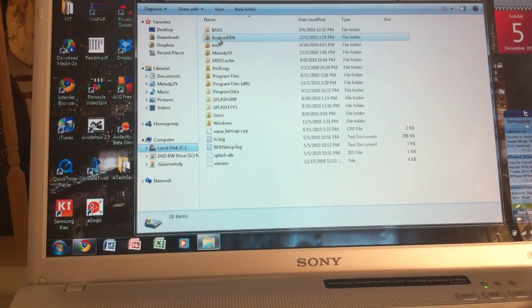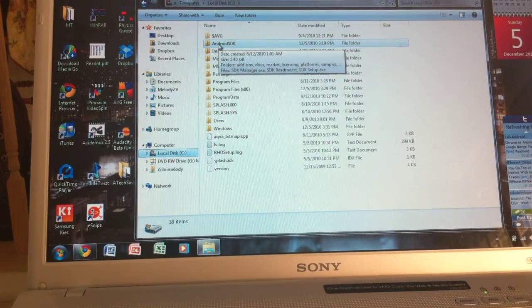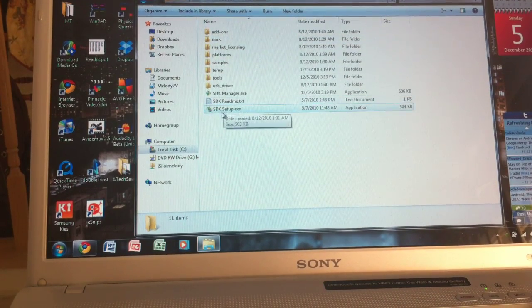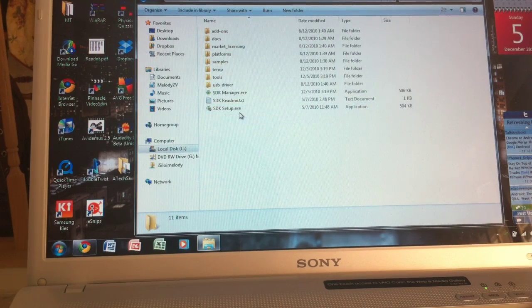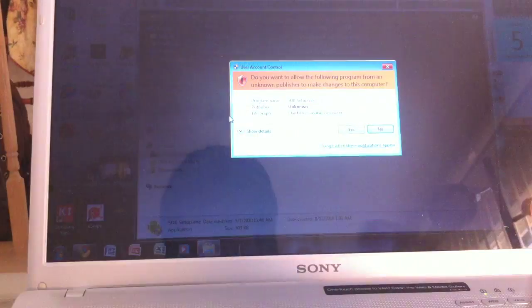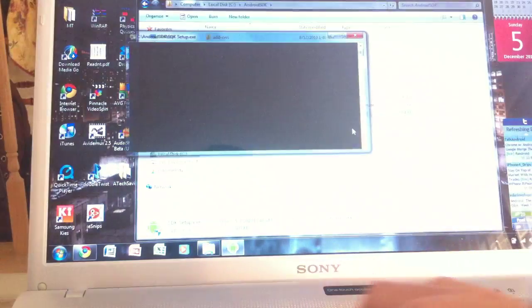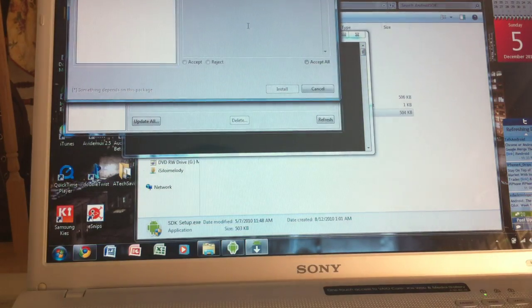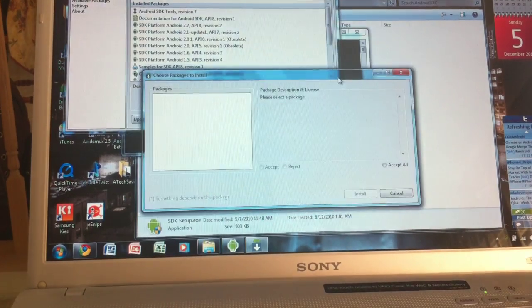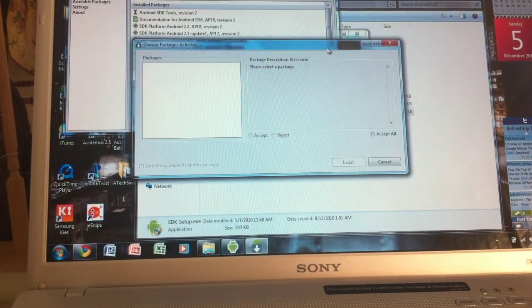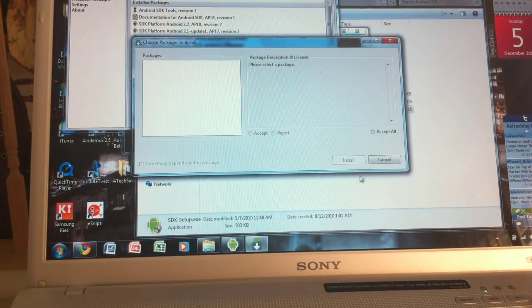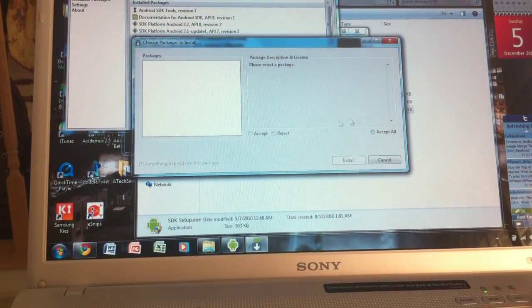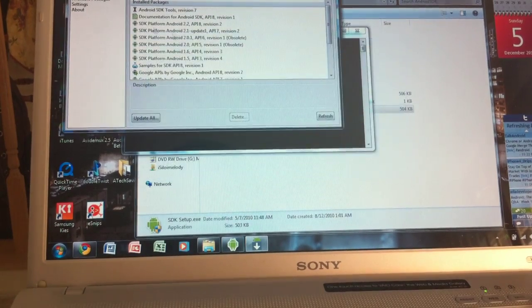Once you have it in your C disk, then you want to double click on the Android SDK, and then double click on the SDK setup.exe. And then you just want to say yes. And then this black screen will show up, but shortly after you'll get a list of packages that should be upgraded. And since I already upgraded them all, I don't have any packages, but you will. So what you want to do is select accept all and then install them.